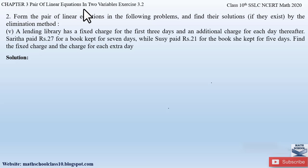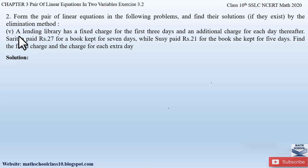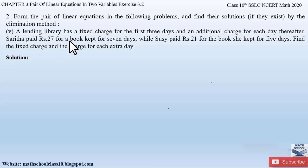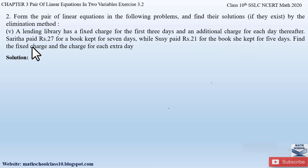Question number 2, part 5 from exercise 3.4, chapter 3 says: form the pair of linear equations in the following problems and find the solution if they exist by the elimination method. The question is: a lending library has a fixed charge for the first three days and an additional charge for each day thereafter. Sarita paid rupees 27 for a book kept for seven days, while Susie paid rupees 21 for a book she kept for five days. Find the fixed charge and the charge for each extra day.